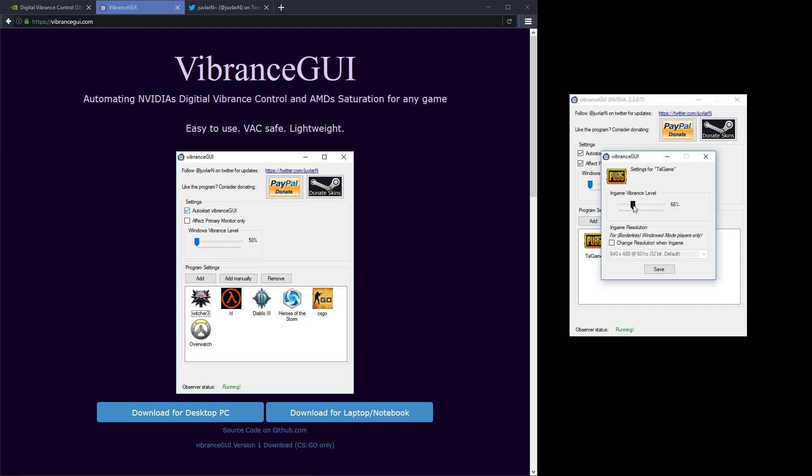Then you can change the in-game vibrance level to whatever percentage you want. When that game starts it will automatically be set to that vibrance level, and then when it exits it will set the vibrance level back to default. So your Windows is unaffected and you won't get strange colors when you're just browsing the internet or using your computer normally.